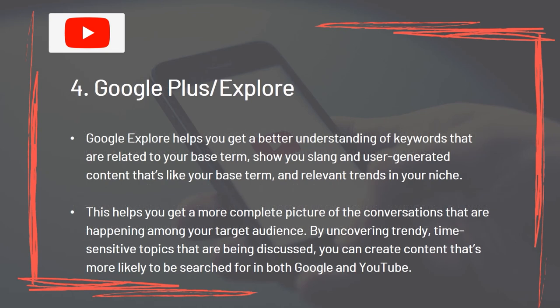Tool 4: Google Plus Explore. Google Explore helps you get a better understanding of keywords that are related to your base term, show you slang and user-generated content that's like your base term, and relevant trends in your niche. This helps you get a more complete picture of the conversations that are happening among your target audience. By uncovering trendy, time-sensitive topics that are being discussed, you can create content that's more likely to be searched for in both Google and YouTube.